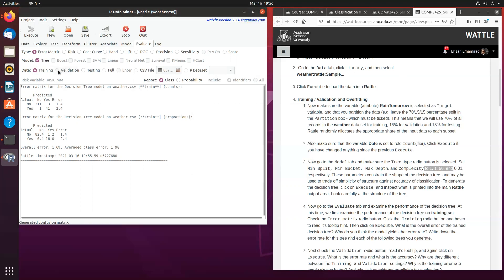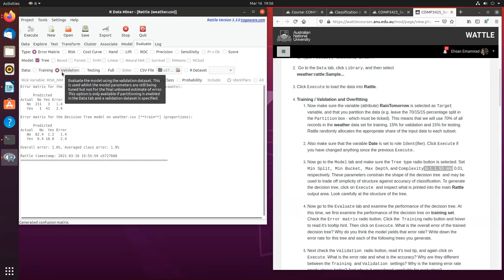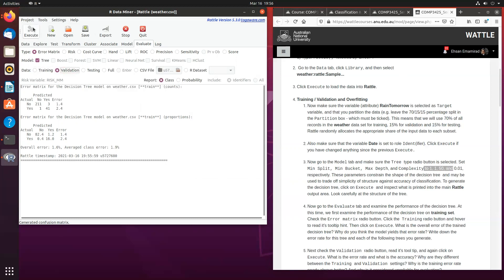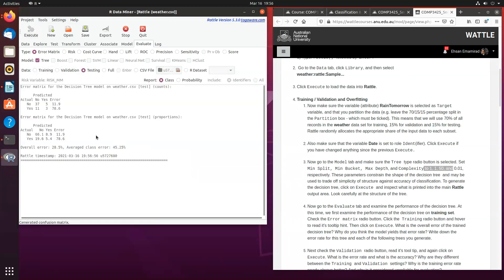Now, if you do exactly the same with the validation data set, which is an unseen data set, remember that 15% when we partition the data, then you're going to get a higher rate of error. And if you do the same for testing, you will also get an even higher rate of error. We're going to discuss this in further details during the lab.